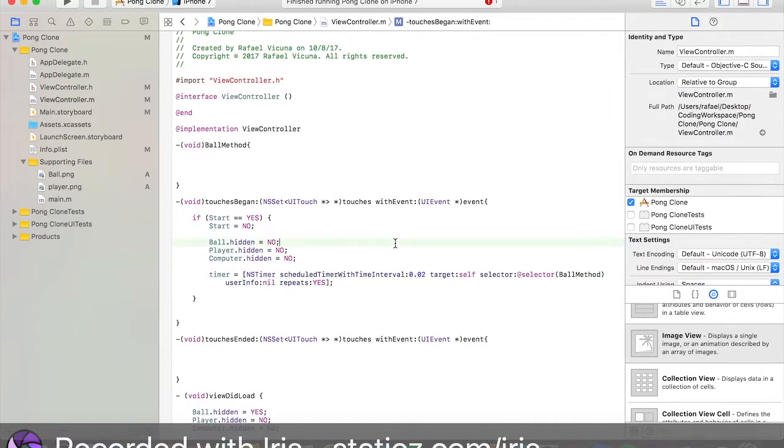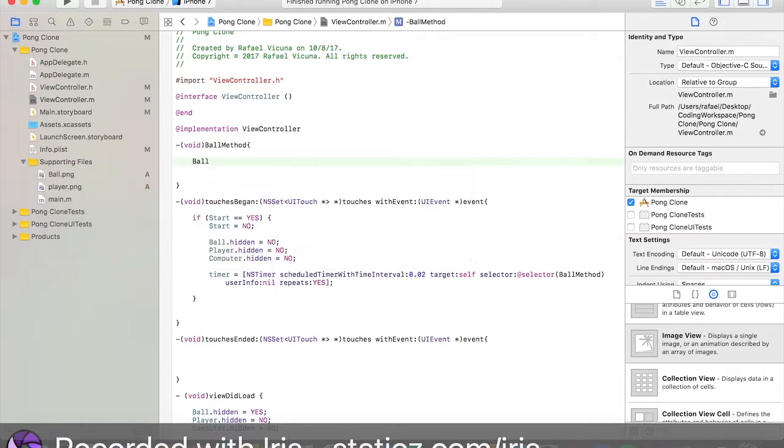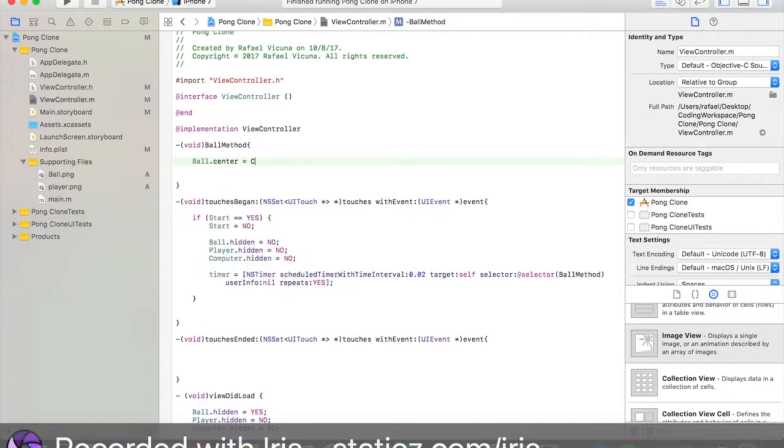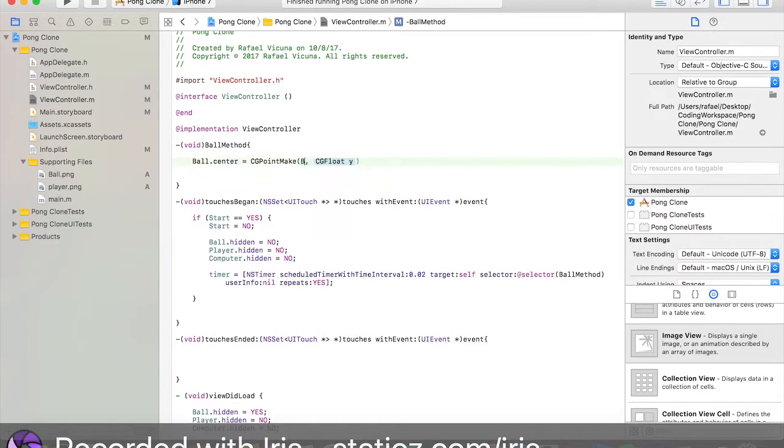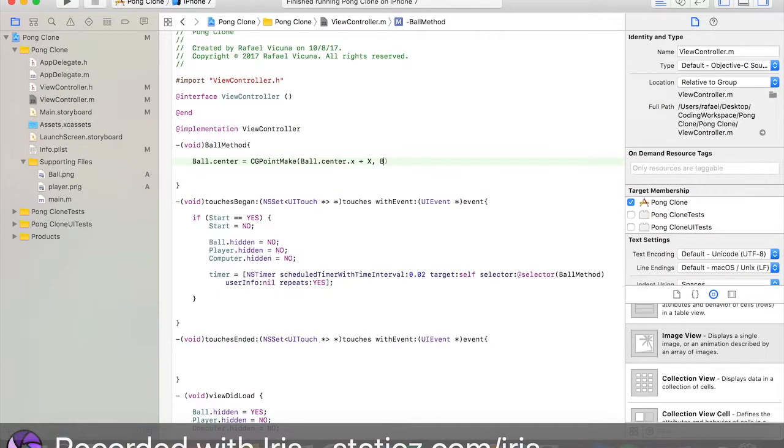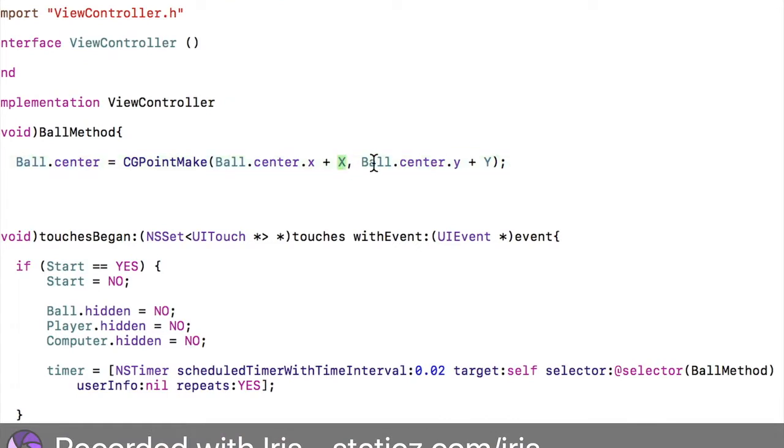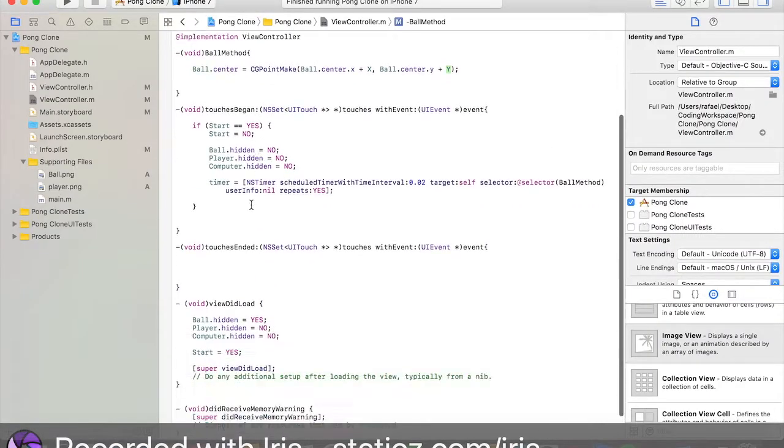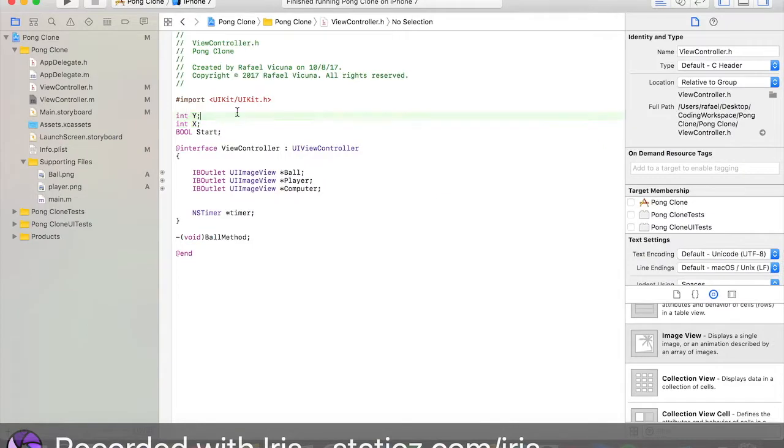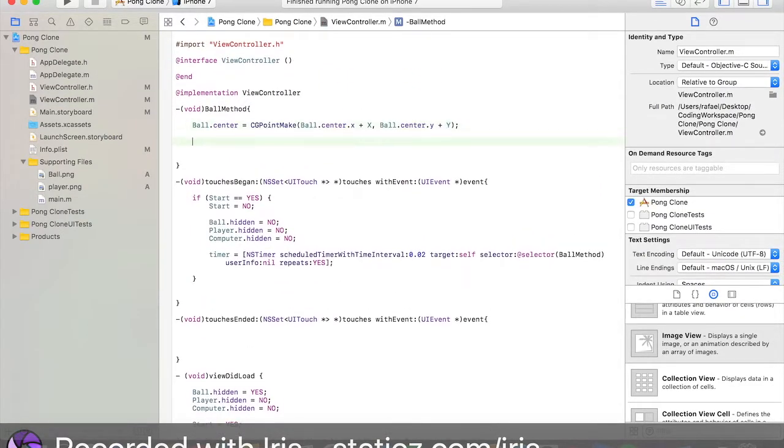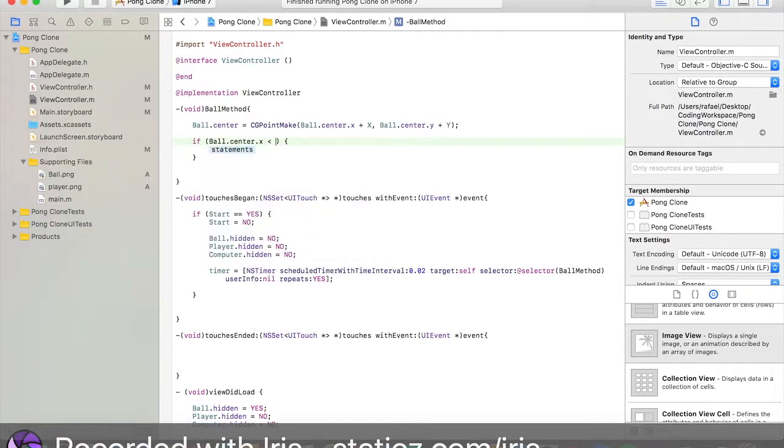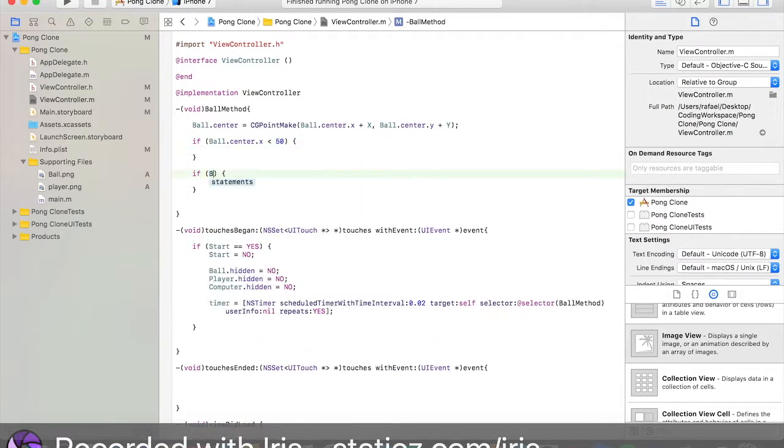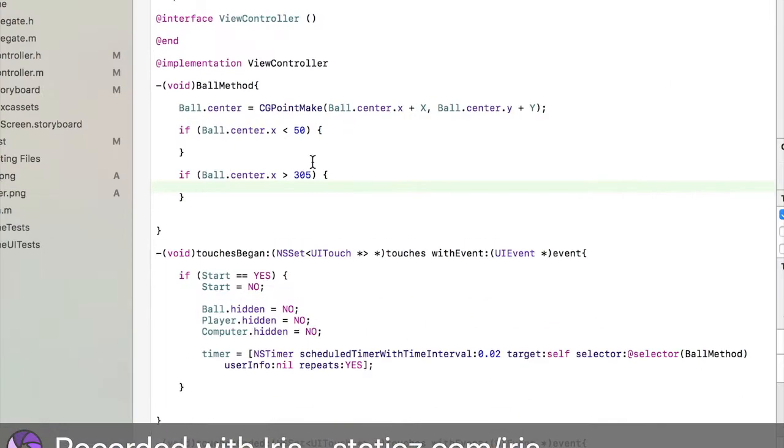Let's do ball.center equals CGPointMake ball.center.x plus x ball.center.y plus y. These two are the integers that we declared earlier on like here. Now we want to do if ball.center.x is less than 50. And if ball.center.x is greater than 305.